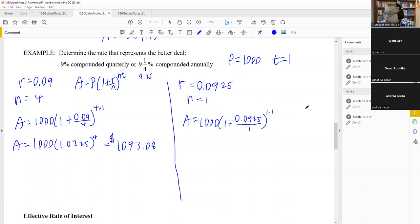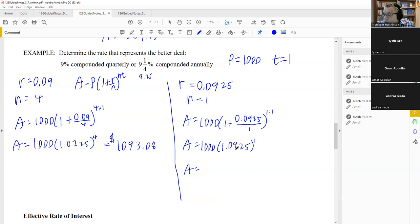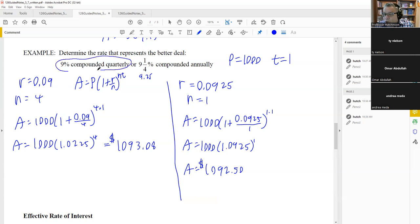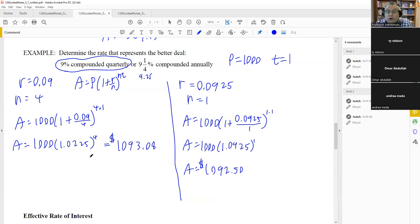Entering (1.06)^4 minus 1 into a calculator gives 0.26248. Converting to a percent by moving the decimal two places right: the effective rate of interest is approximately 26.248%. The homework will specify how many decimal places to round to.